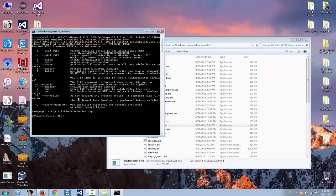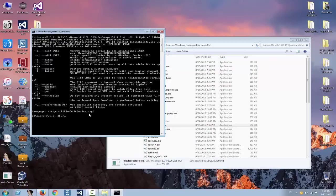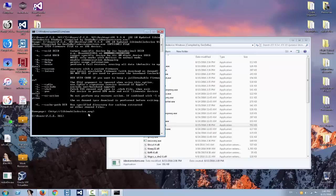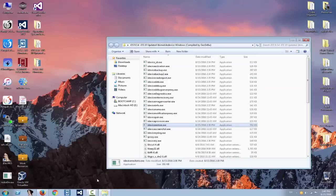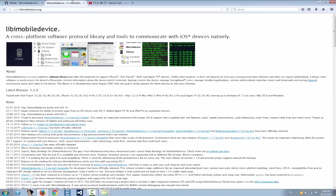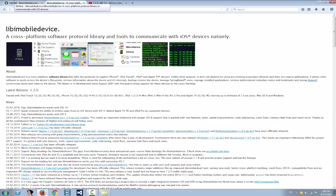You can tell this is the newer version because it has the homepage link right here, which is libmobiledevice.org. The version from Coolbooter of course does not have that link because they should probably write Coolbooter there, and they're probably not allowed to do that because it's not their application. They're just compiling it. You can also navigate here to libmobiledevice.org, the link advertised in the application.